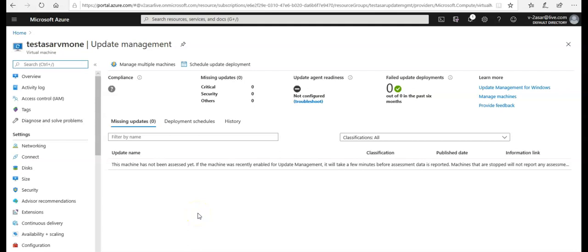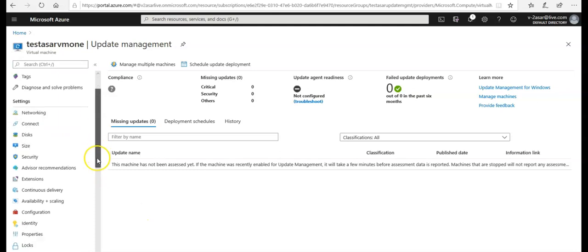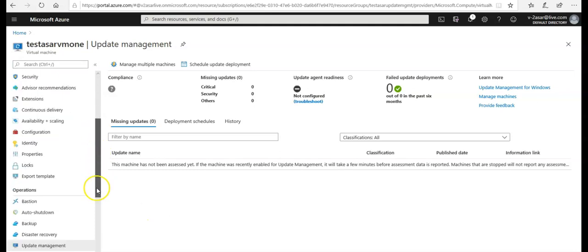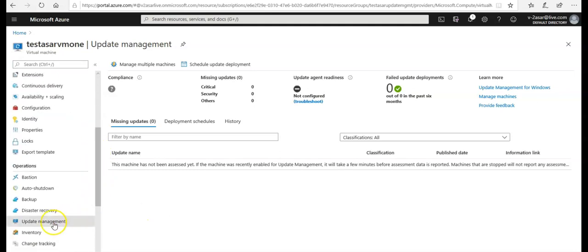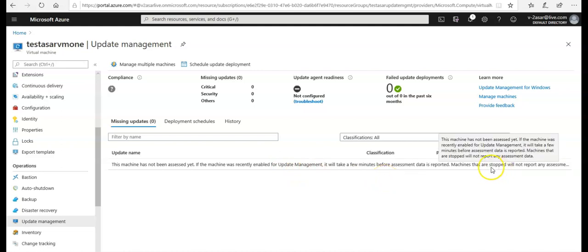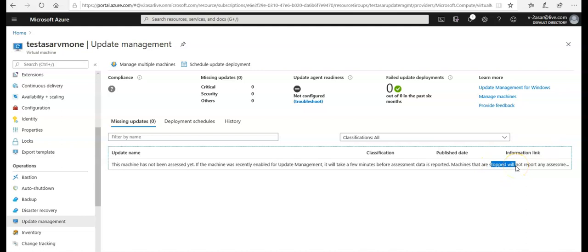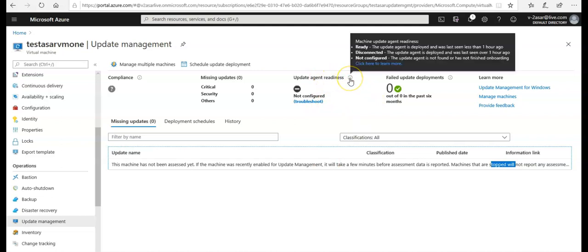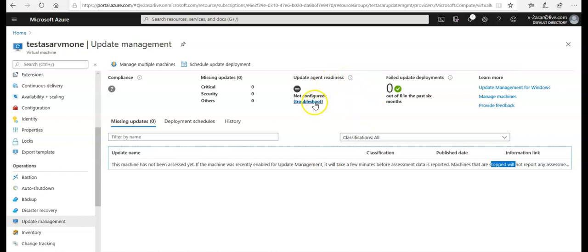After enabling the update management on your VM, if you see, I am still under Update Management. It says the machine has not been assessed yet. The machine was recently enabled for update management. It will take a few minutes before assessment data is reported. If the machine is stopped, it will not report any assessment for you. It says update agent readiness not configured, troubleshoot failed blade deployments, zero out of zero, so there was nothing assessed here.